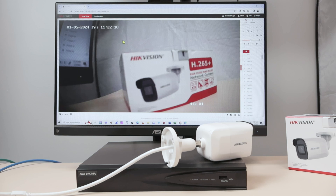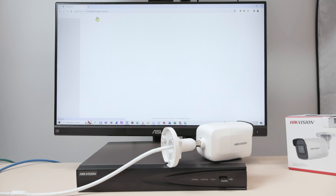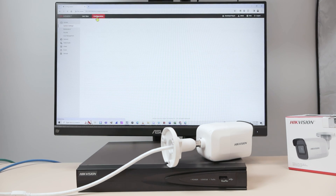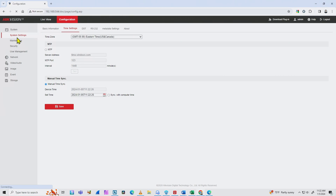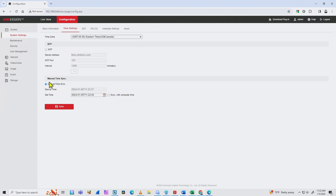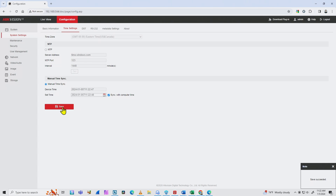Here in the web browser, you come to Configuration, then System and System Settings, and here you have the Time Settings. I have my time zone correct — for me it's Eastern Time, US and Canada. I have manual time sync, and what I usually do is check this box to sync with the computer time. When I hit Save, the camera syncs with the computer and I have the correct time.